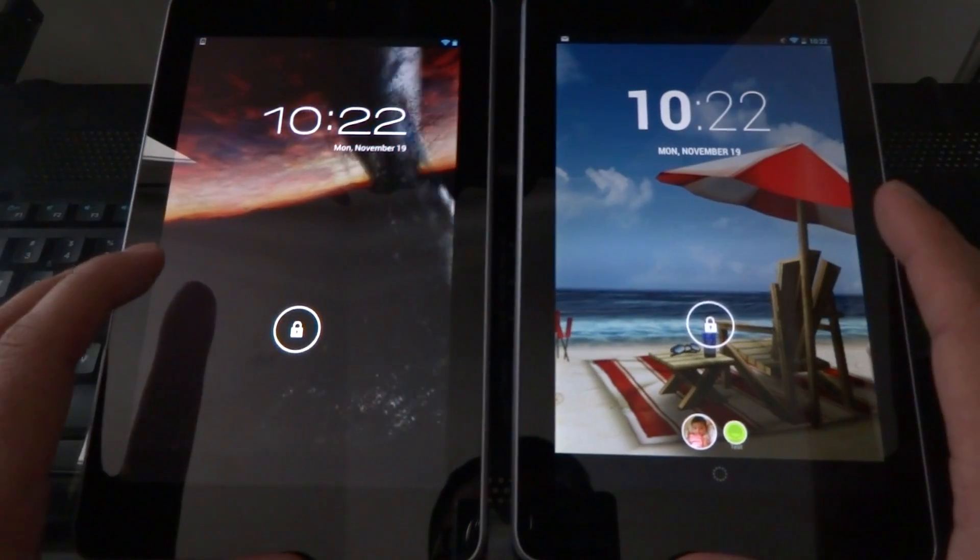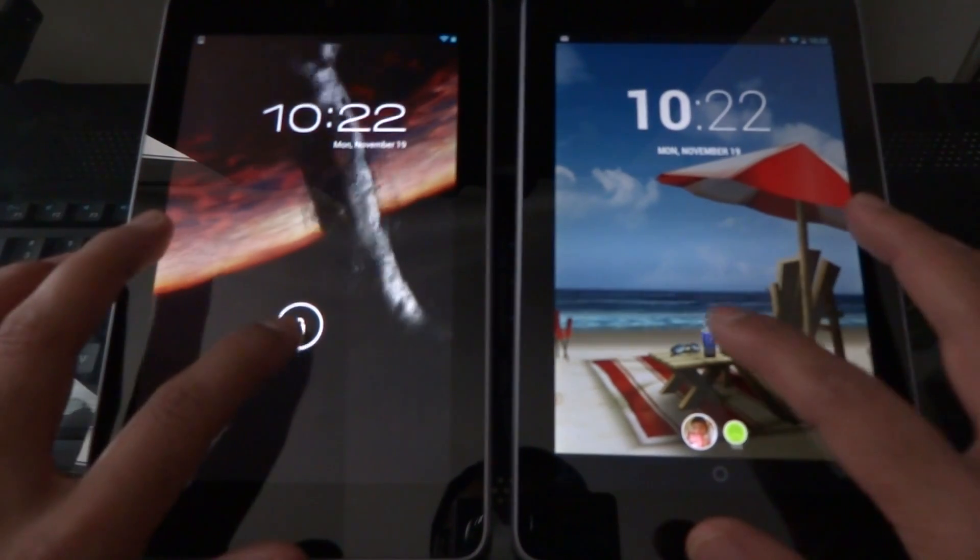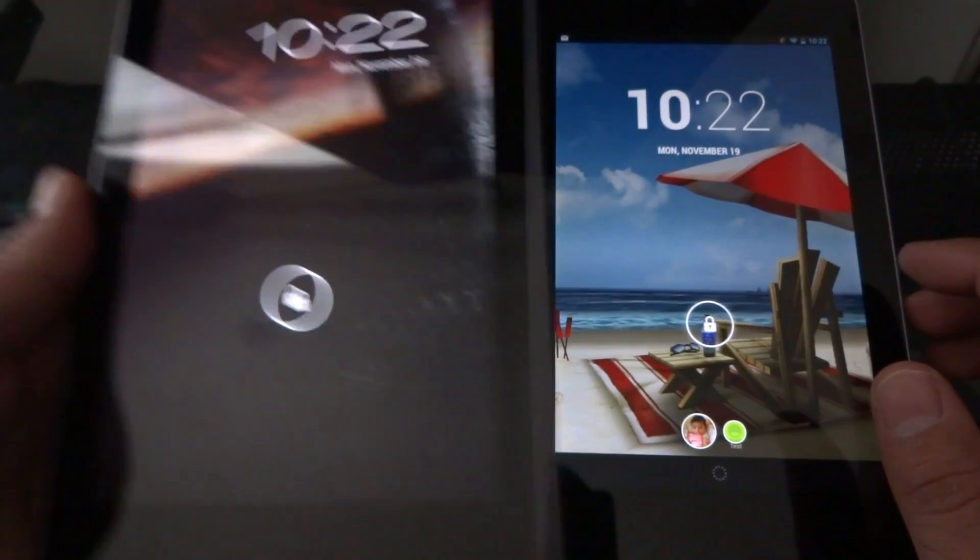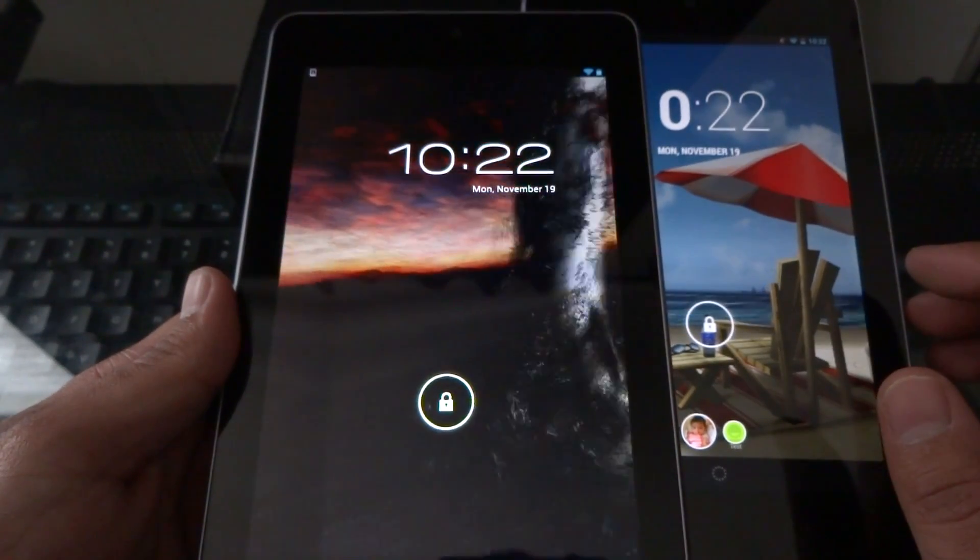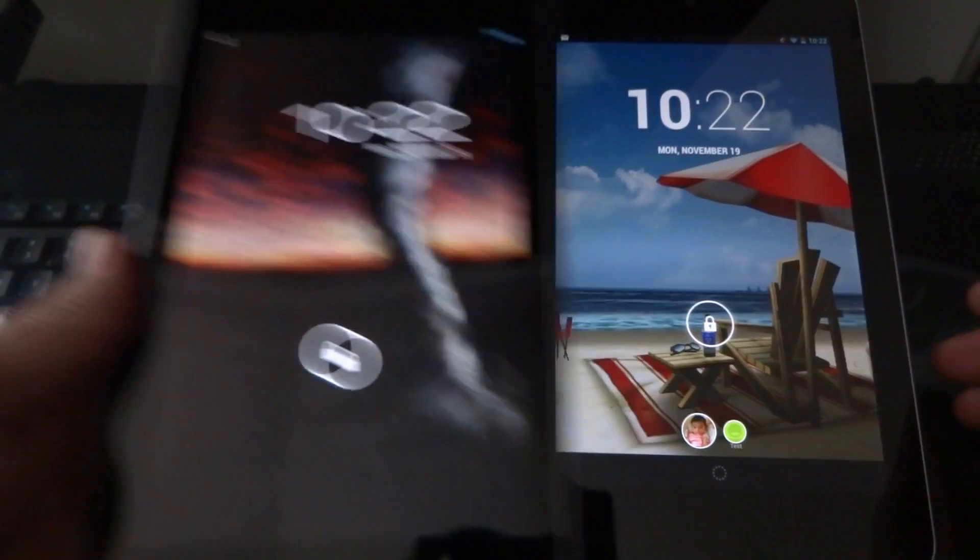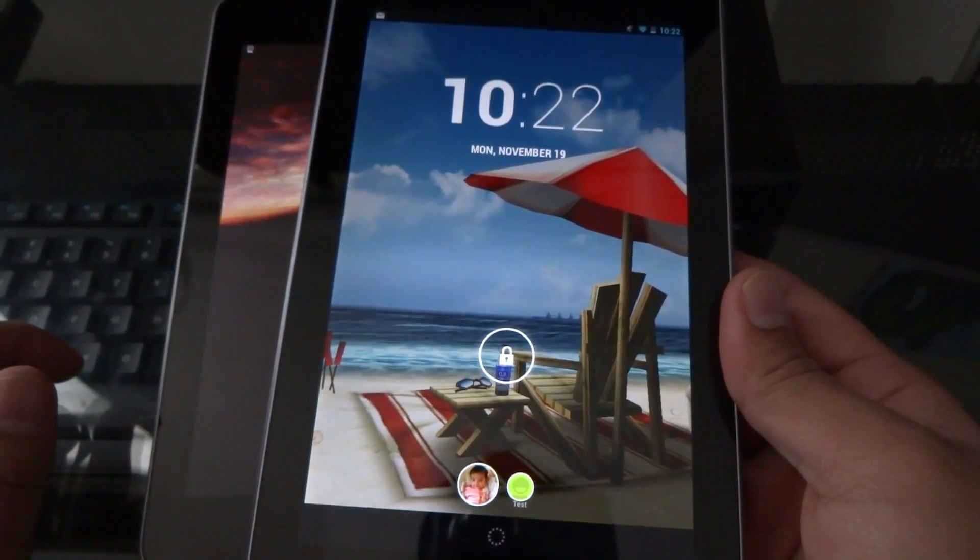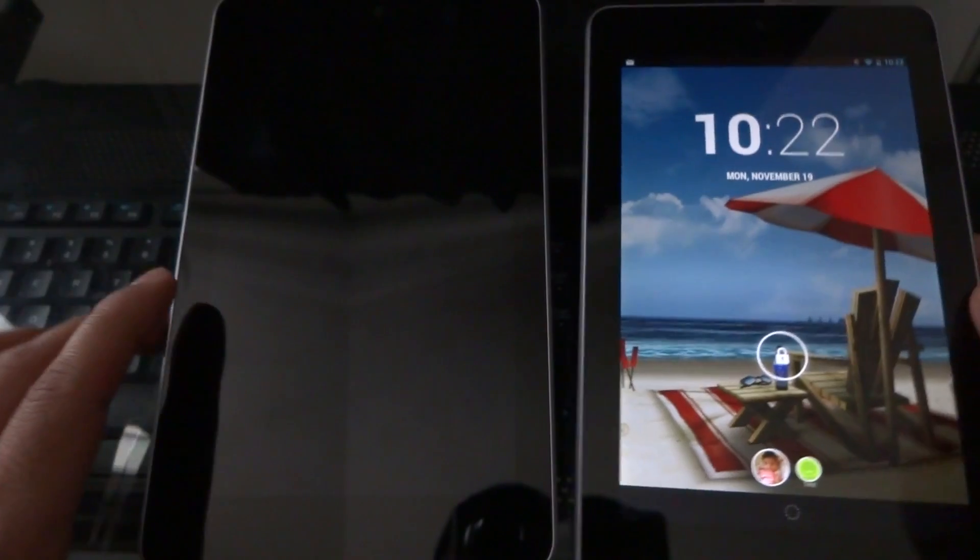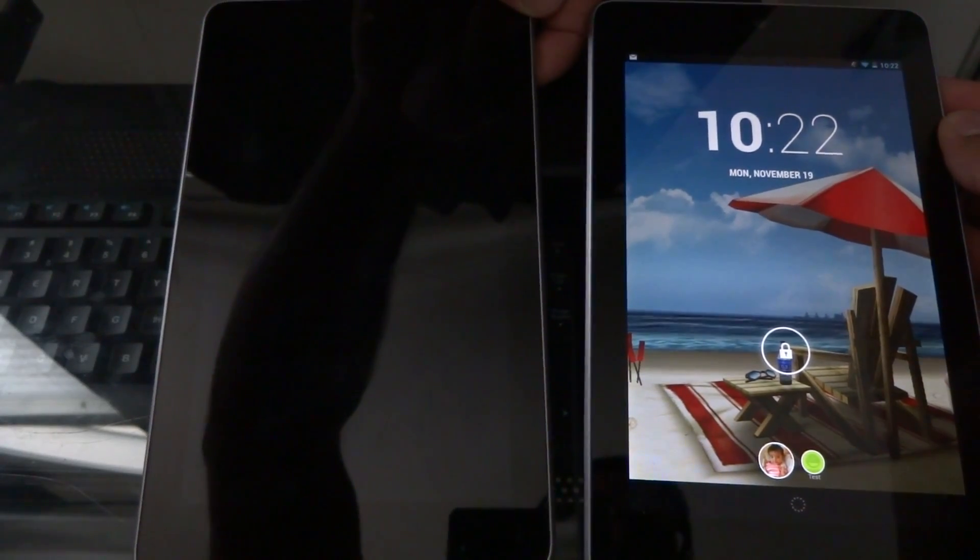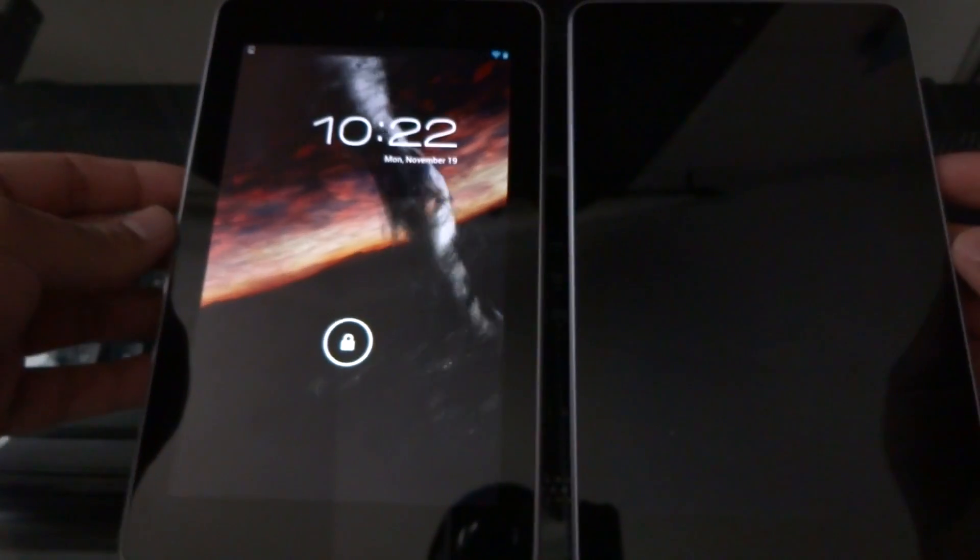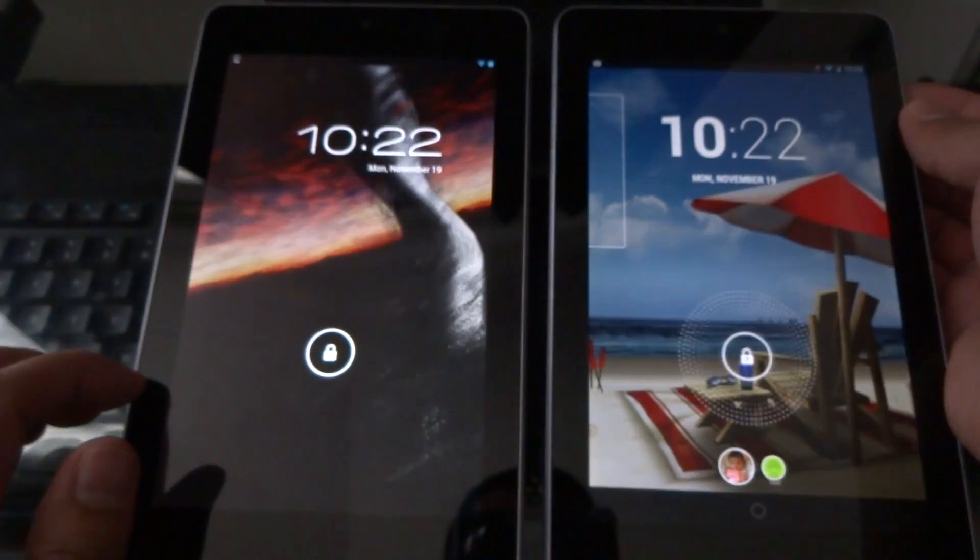Hey what's going on everyone. In this video we're doing a quick comparison of Android 4.1 against Android 4.2. The tablet with the tornado is Android 4.1 and the tablet with the nice beach is Android 4.2. Both of them are Nexus 7 and they're both running the official Android versions from Google. There's been no alterations or modifications on either tablet.